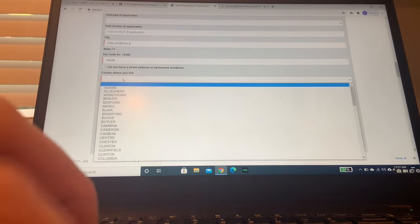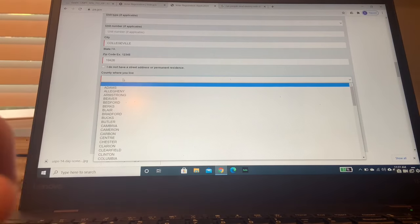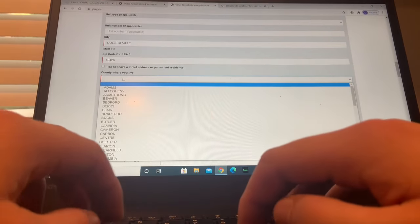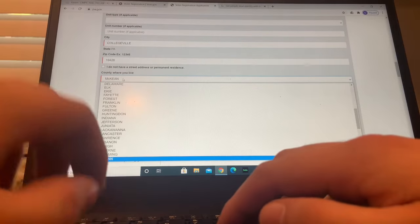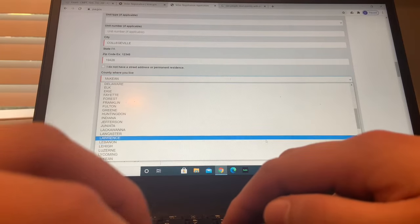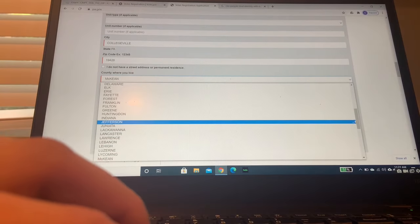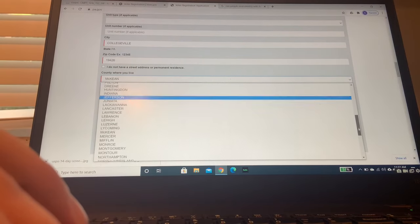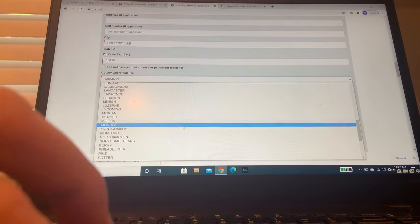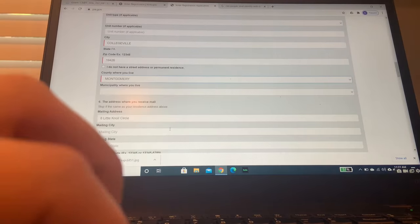The county where you live, you might have to look this up. I happen to know. I do not live in McKean County. I live in Montgomery County. There it is, just a little bit below it.